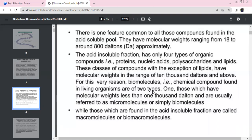These lipids are exceptional. There are compounds above 10,000 daltons. In biomolecules, there are two types of organic compounds: those with molecular weight less than 1,000 daltons — these are bio micro molecules — and macromolecules. The acid insoluble fraction contains macromolecules, or bio macromolecules, with about 10,000 daltons.